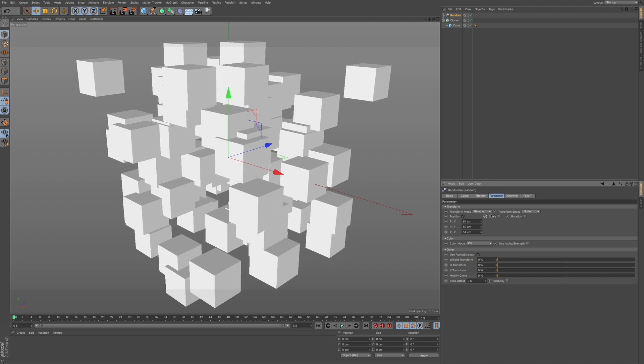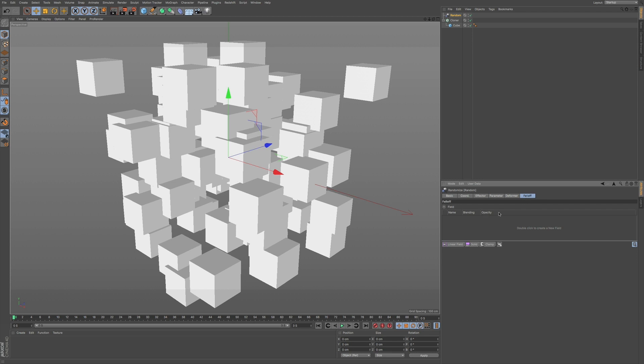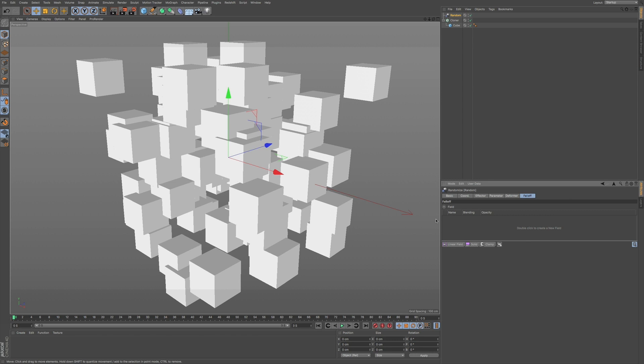But what we can also do is we can go to our fall-off. Now, if you notice, we have a... it's a lot different actually compared to what we had before in our fall-off section. So if you've used Cinema 4D in previous versions, you're going to know that this has completely changed.